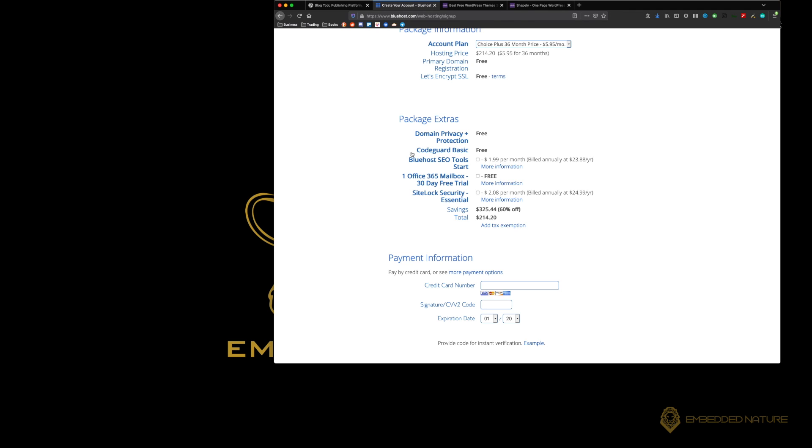We're going to skip the SEO tools today, but it's something you can check out. Bluehost does offer a lot of extra features for SEO and they will be able to help you with that if you need to.